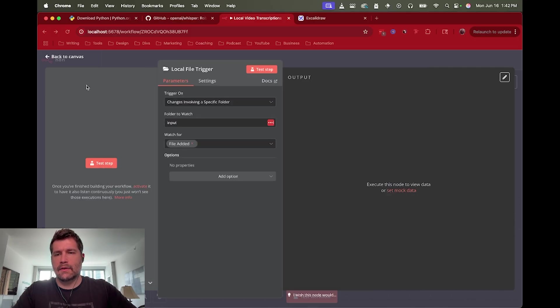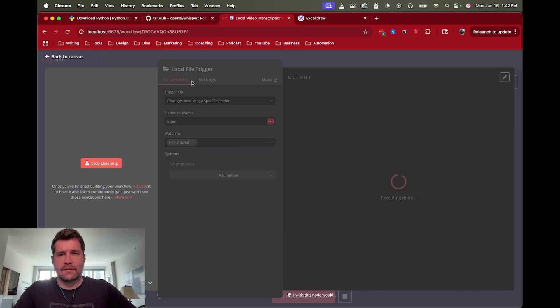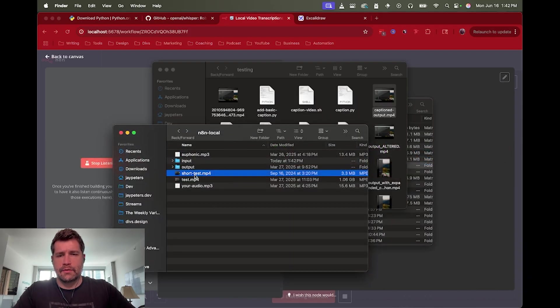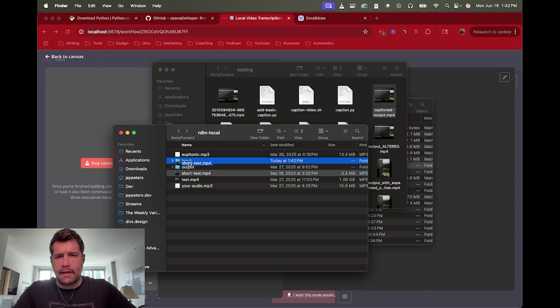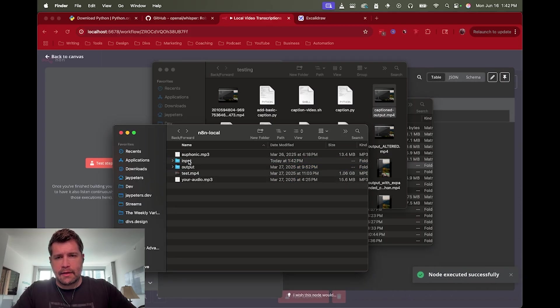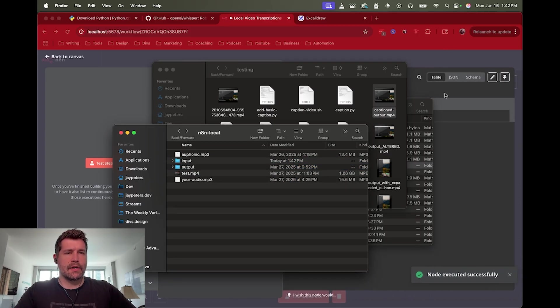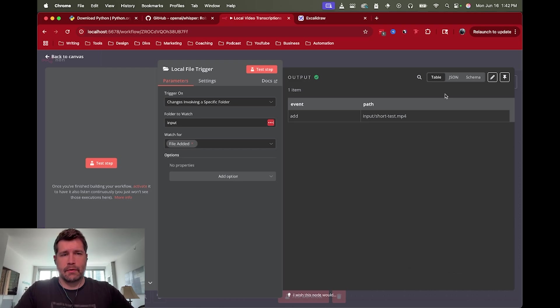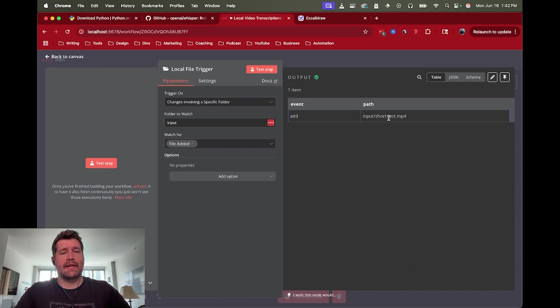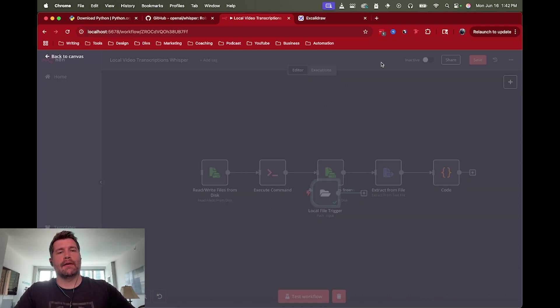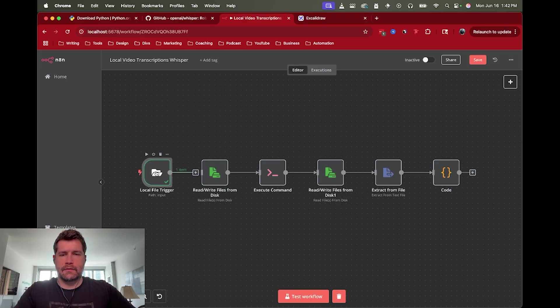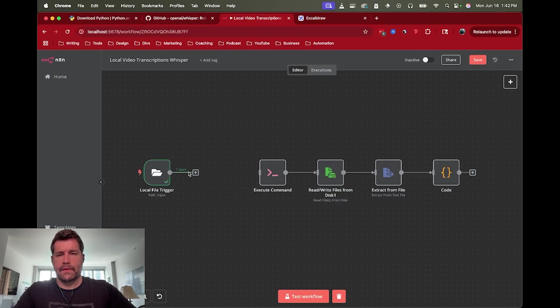So if I move short test in... let's go ahead and start the test. It's going to look for changes in the input folder, so I'm going to go to that input folder and drag that in. So effectively we've triggered that, a file got added to the input folder that we were watching. So now we have the data about that file, which makes this a lot easier for this workflow to run.